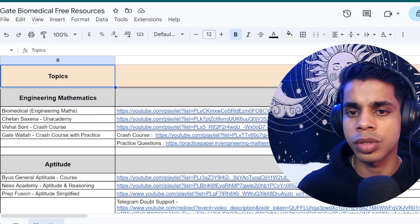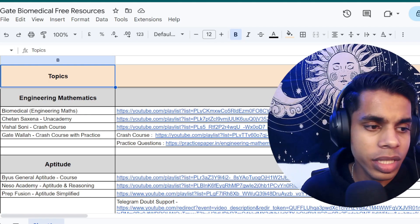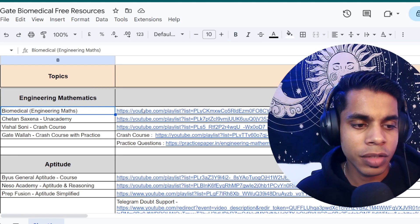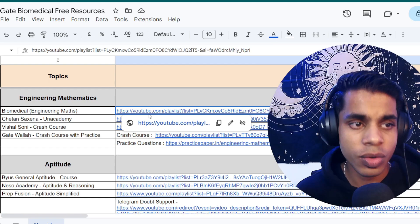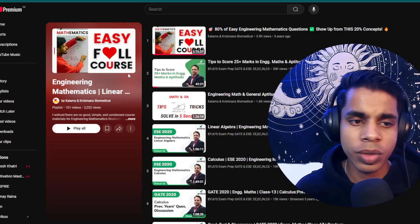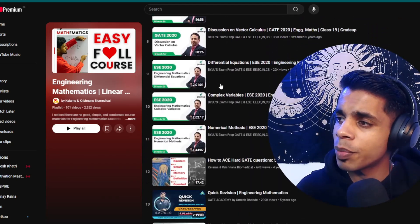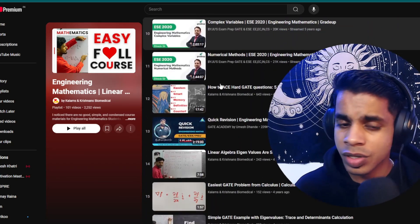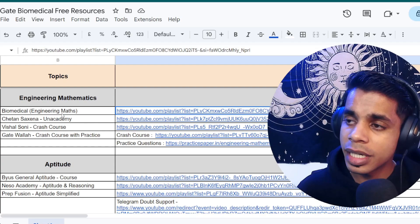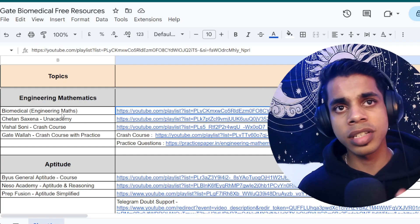Starting off with Engineering Mathematics — if you see engineering mathematics, I have given the first video. All you have to do is click on the link and open the video listed there, which includes all the topics related to engineering mathematics. I've named it 'Biomedical Engineering Maths' because this is a playlist made by a biomedical engineer.